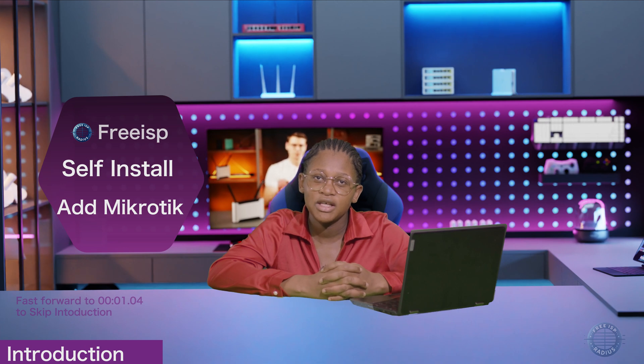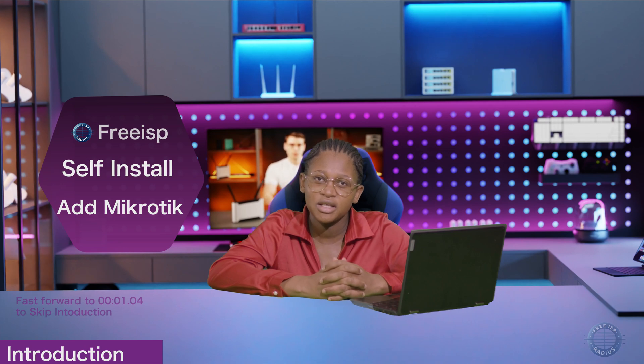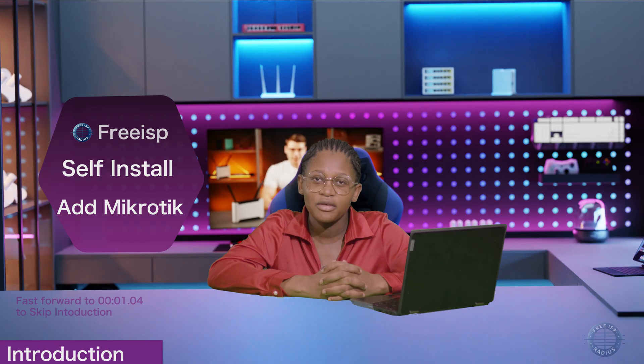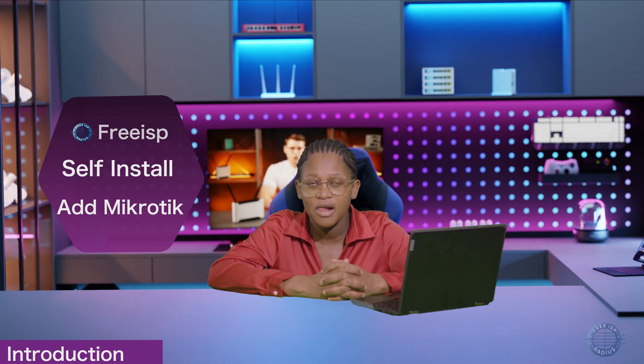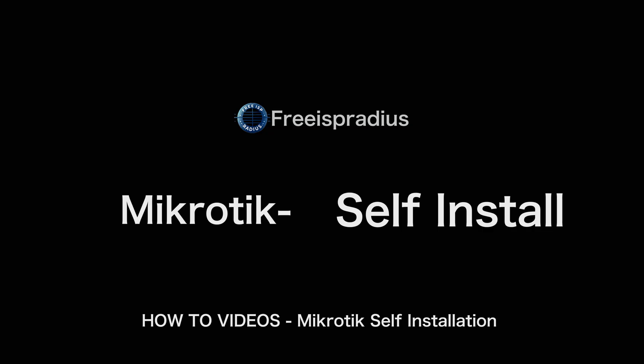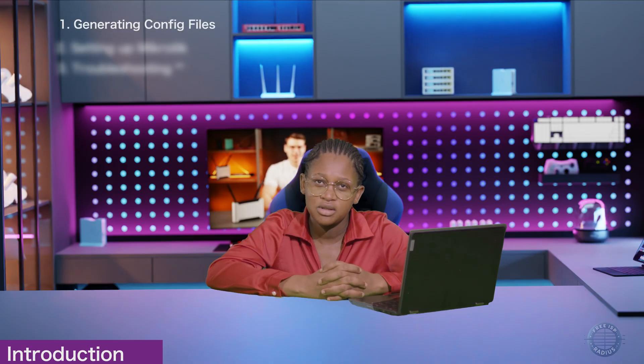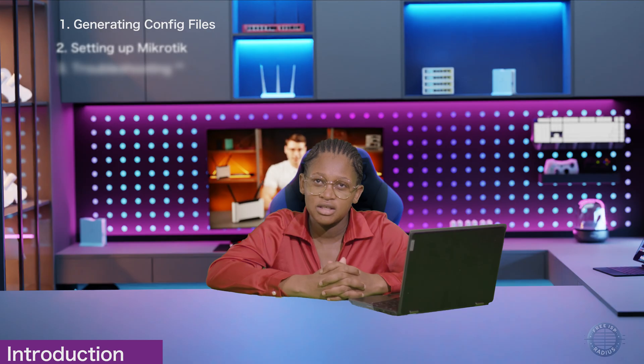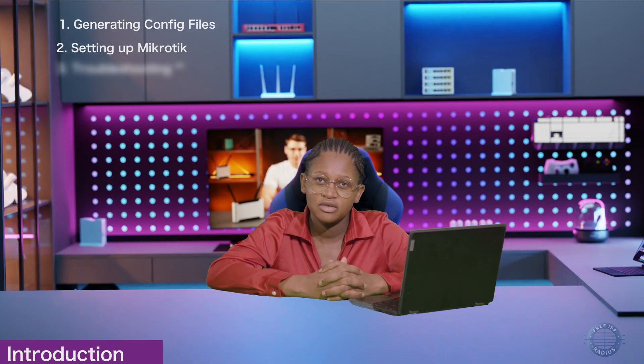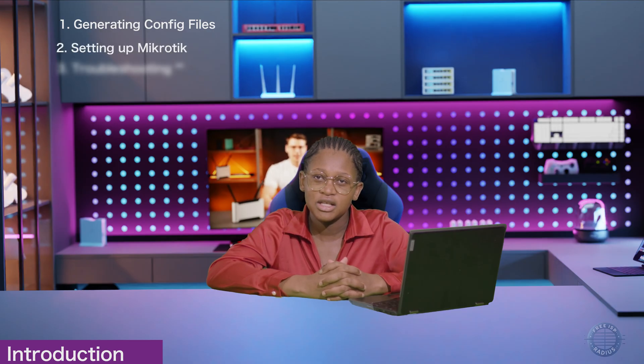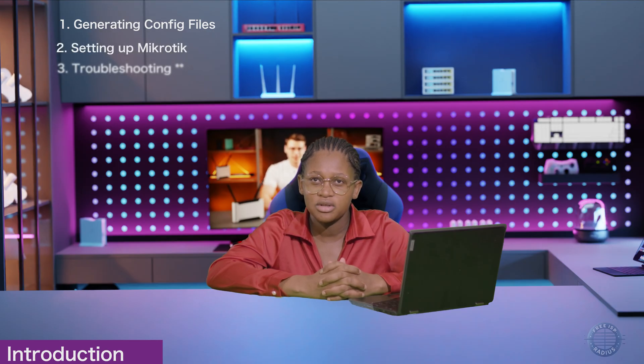Hello, my name is Faith and I'm a customer here at FreeISP Radius. In today's video, I will show you how to do a self-installation or adding your MikroTik to the panel. This video will have only two steps: generating config files and setting up your MikroTik.